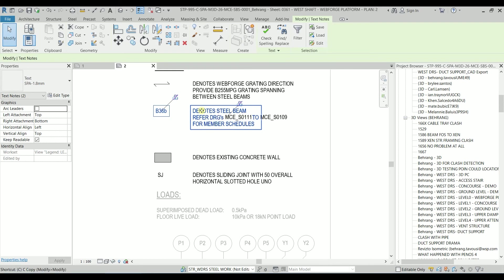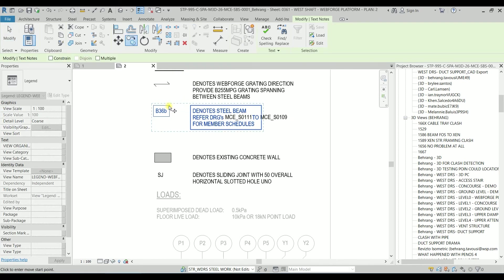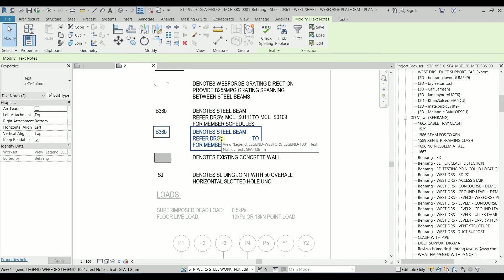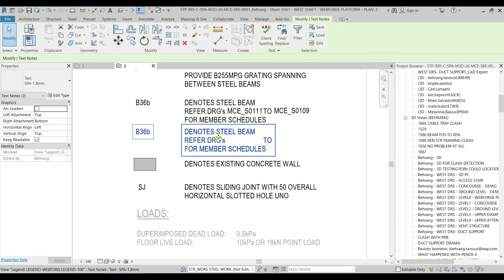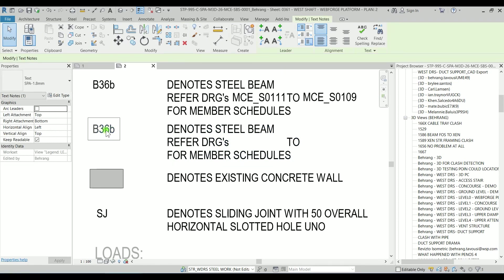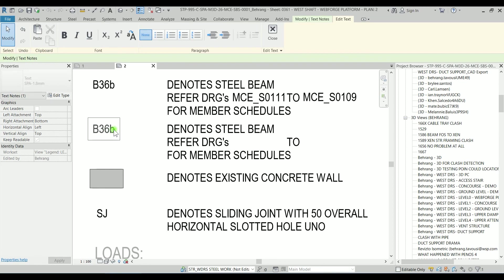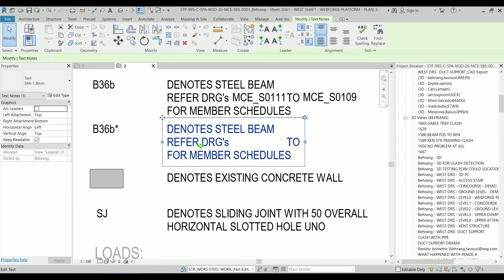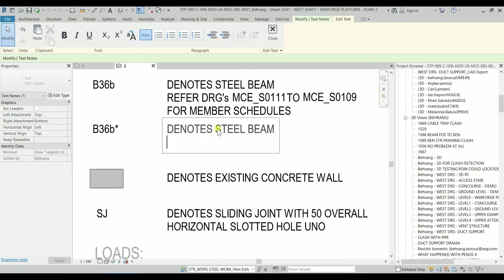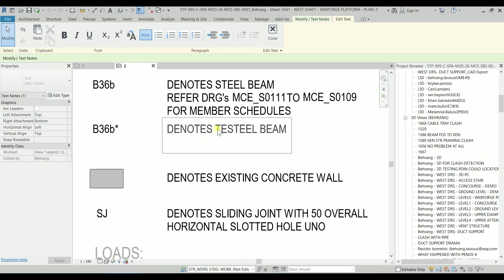I'm clicking and I'm typing CO again or copy. I'm copying somewhere here. I'm just using the arrows, the arrow down to nudge it a little bit down. So this is just a static text. I can just add a star there. That's okay. And we can call it denotes temporary steel beam.